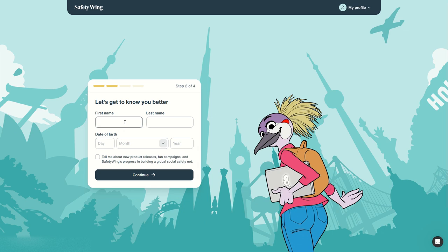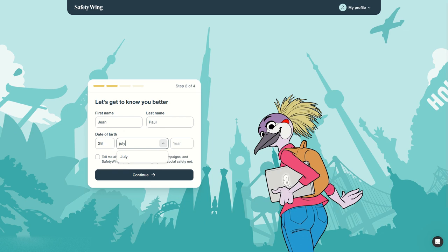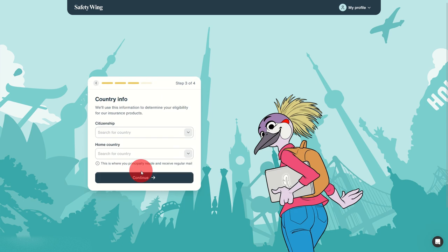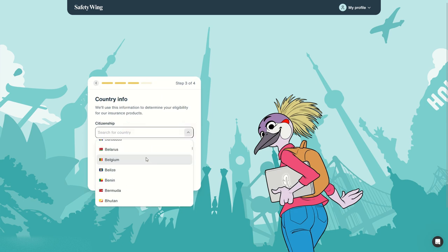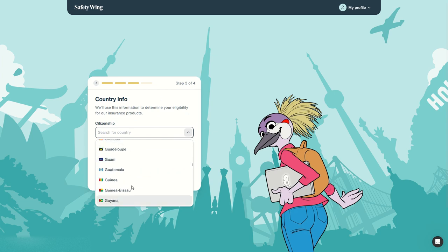Okay then you need to input your name, your date of birth, for example 28 July 1991, and sign up for product releases. Then enter your country info, for example in my case my citizenship, the one written in my passport. Let's say it's French.